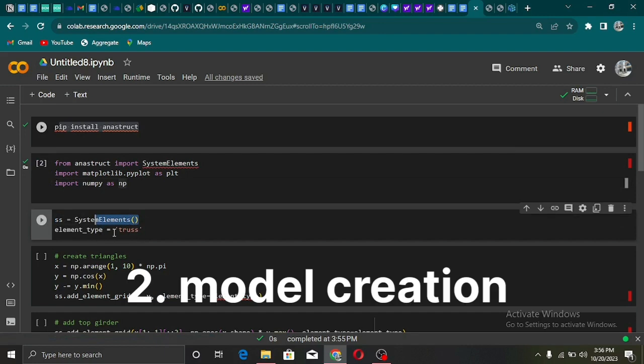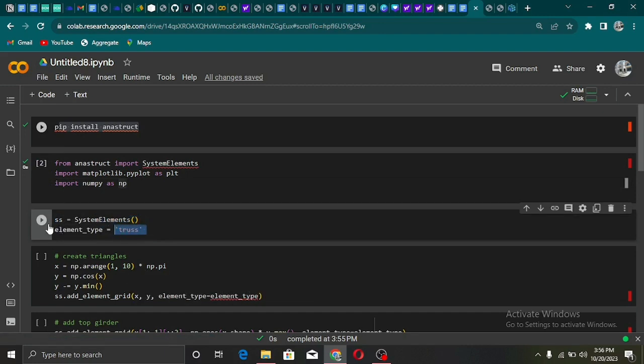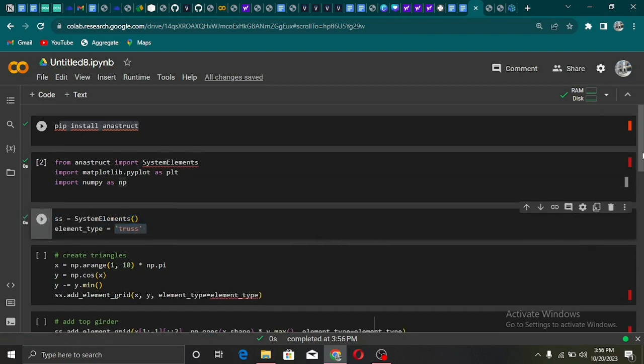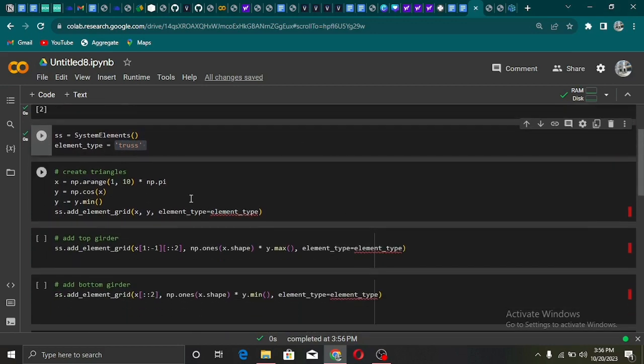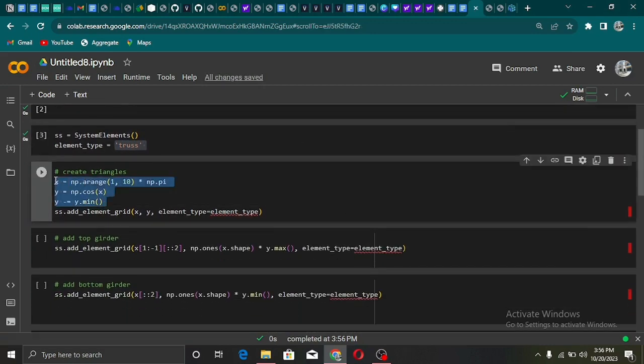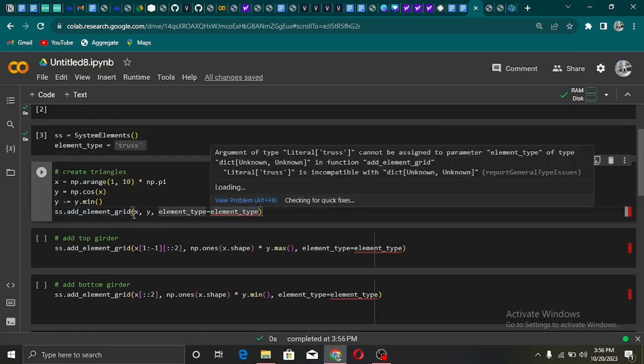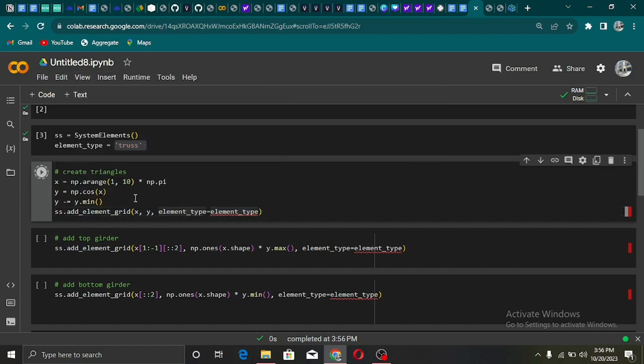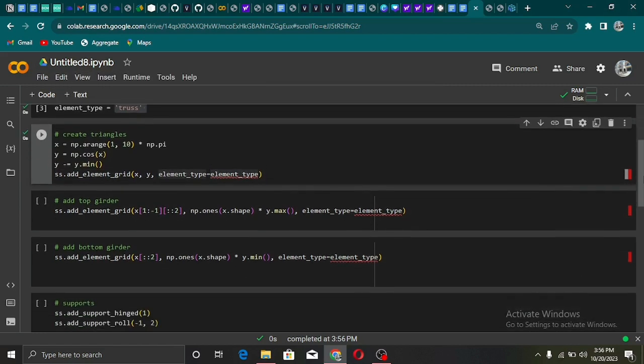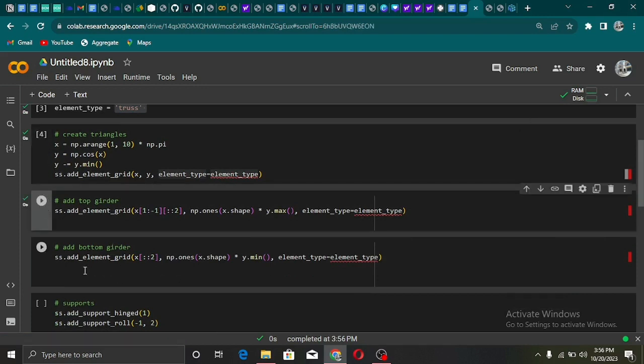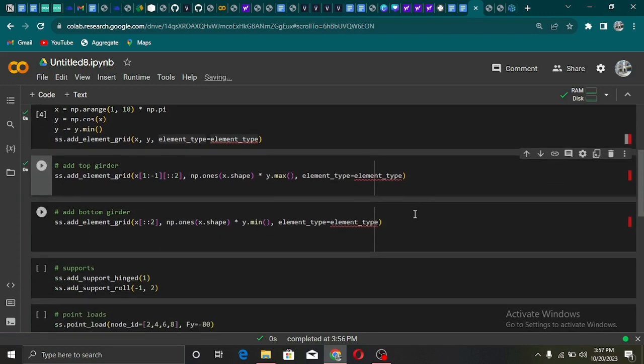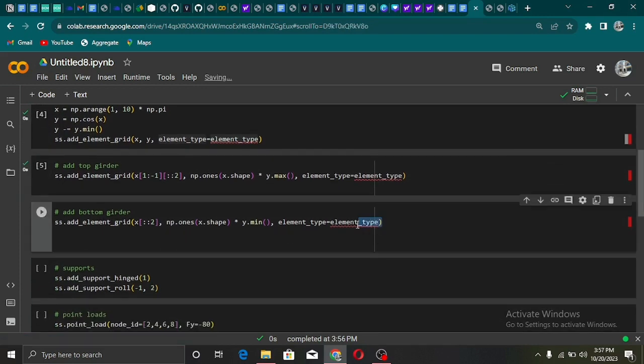Now let us connect the various members at the nodes to form a Warren truss by defining a triangle using the numpy array, defining the upper and lower chords using the add_element_grid, and defining the members with the property of a truss. This ensures that they can only resist axial forces but no shear and bending.